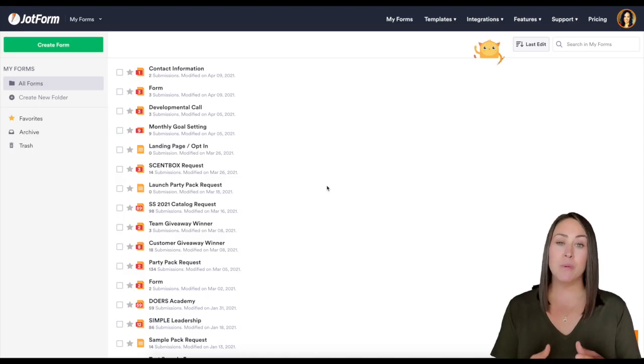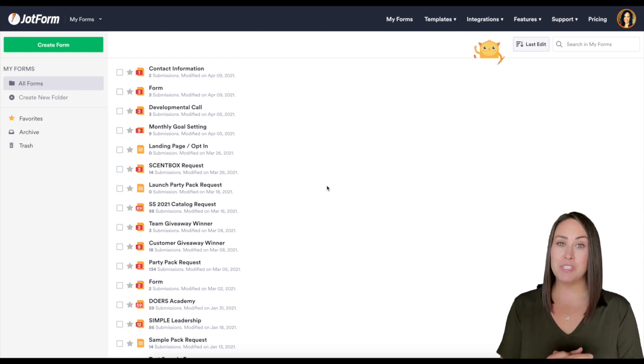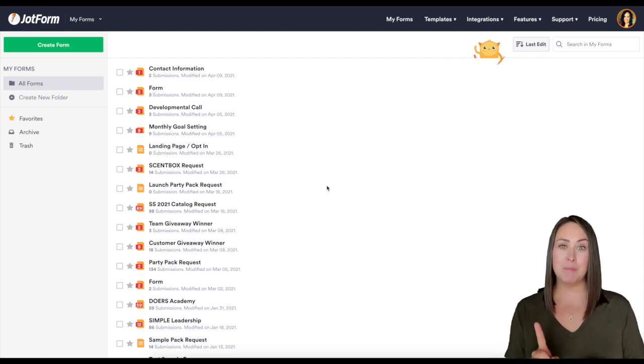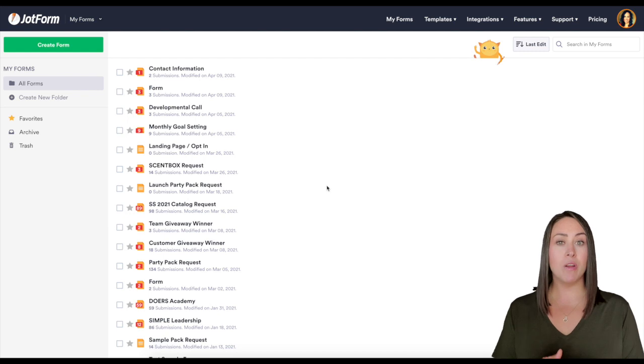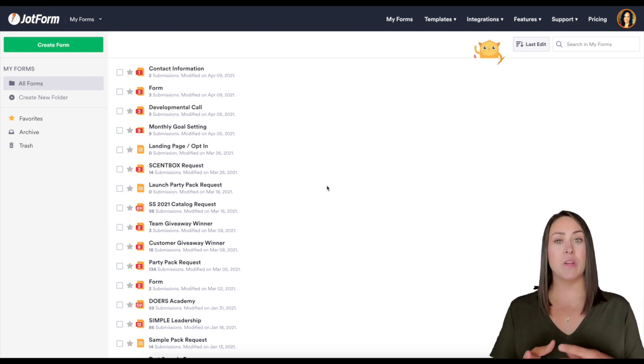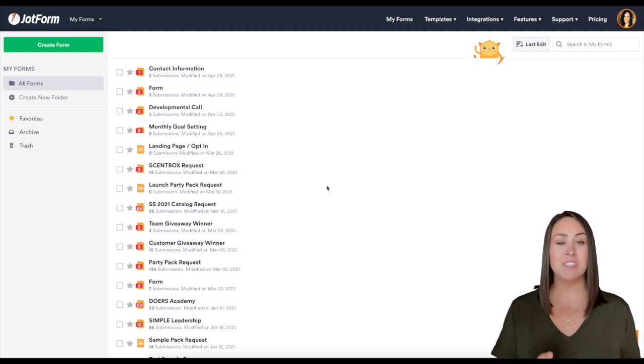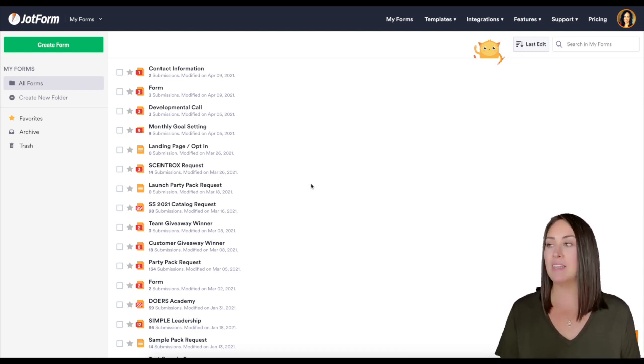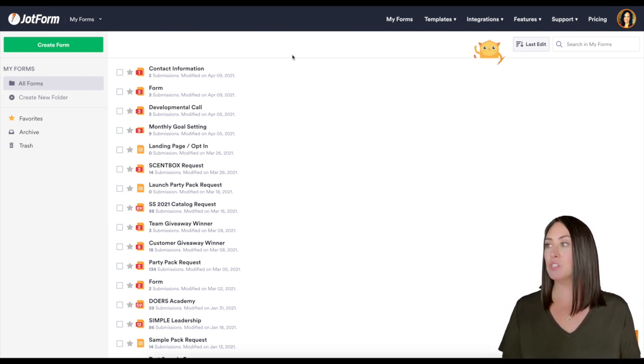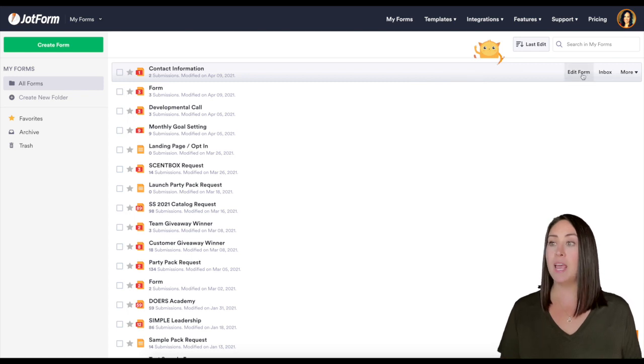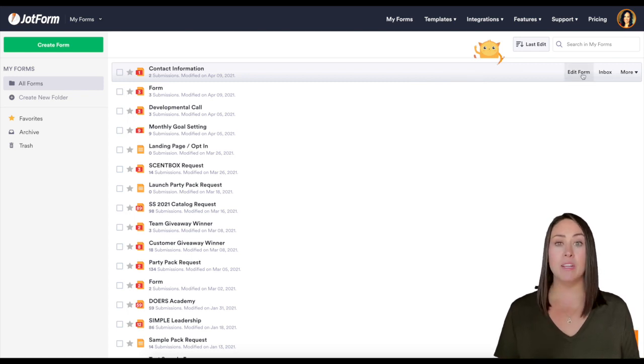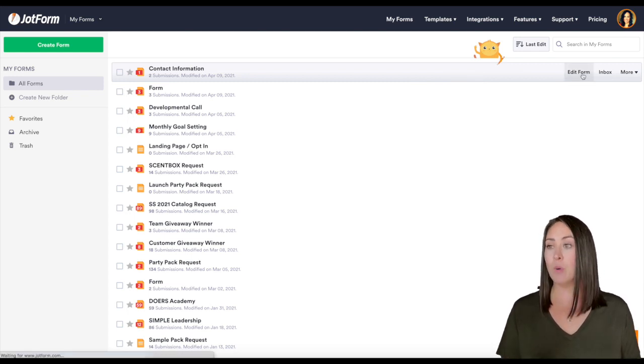If you don't already have a form created, you're definitely going to want to start there. You'll head up to the top and click on create a form. But for me, I already have a form that I've made for my Squarespace site, so we're going to go ahead and use that. It's this very first one that says contact information. I'm going to go in to edit form.